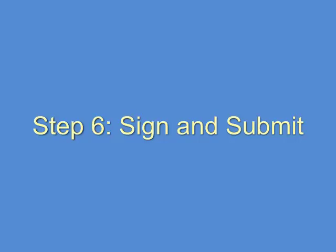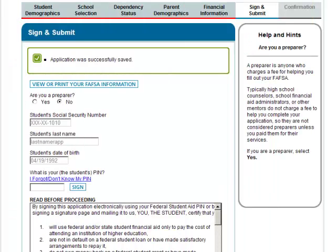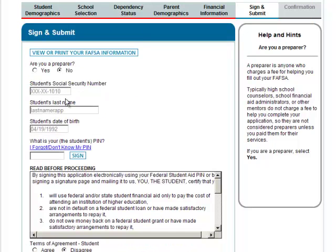This step is really short. If you are the student, the spouse, or the parent, you should answer no to this question. Anyone else should answer yes if they are completing the FAFSA on your behalf.